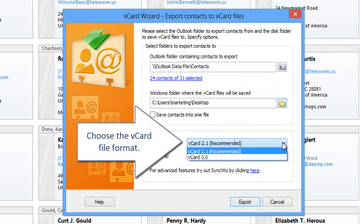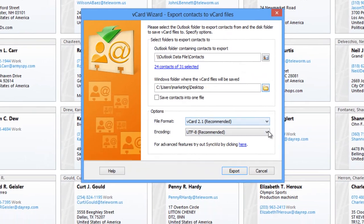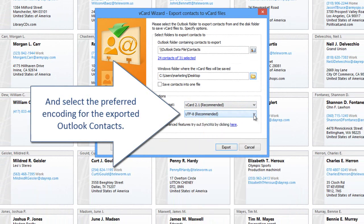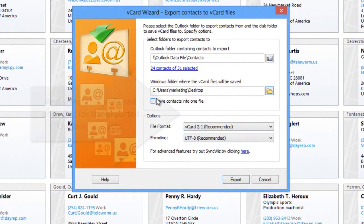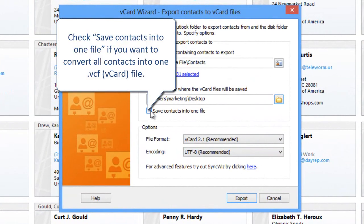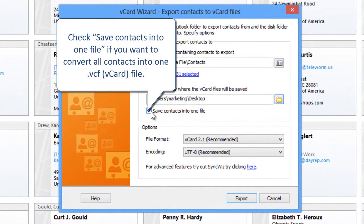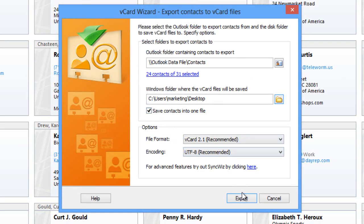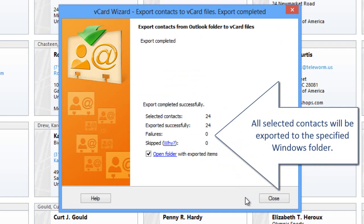Choose the vCard file format and select the preferred encoding for the exported Outlook Contacts. Check 'Save contacts into one file' if you want to convert all contacts into one vCard file. All selected contacts will be exported to the specified Windows folder.